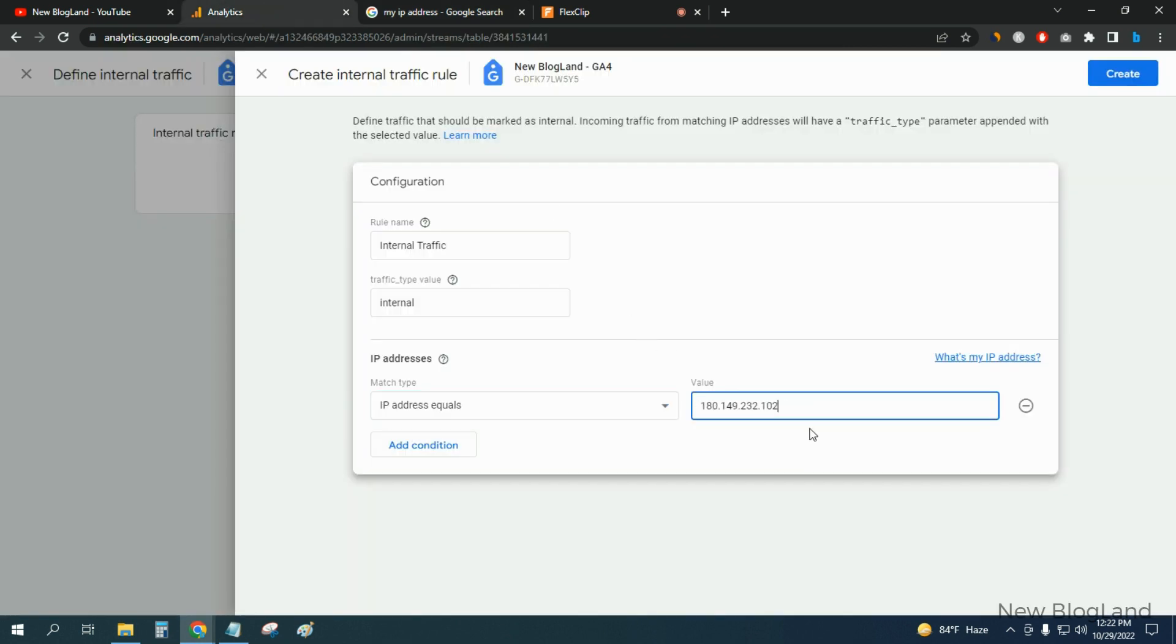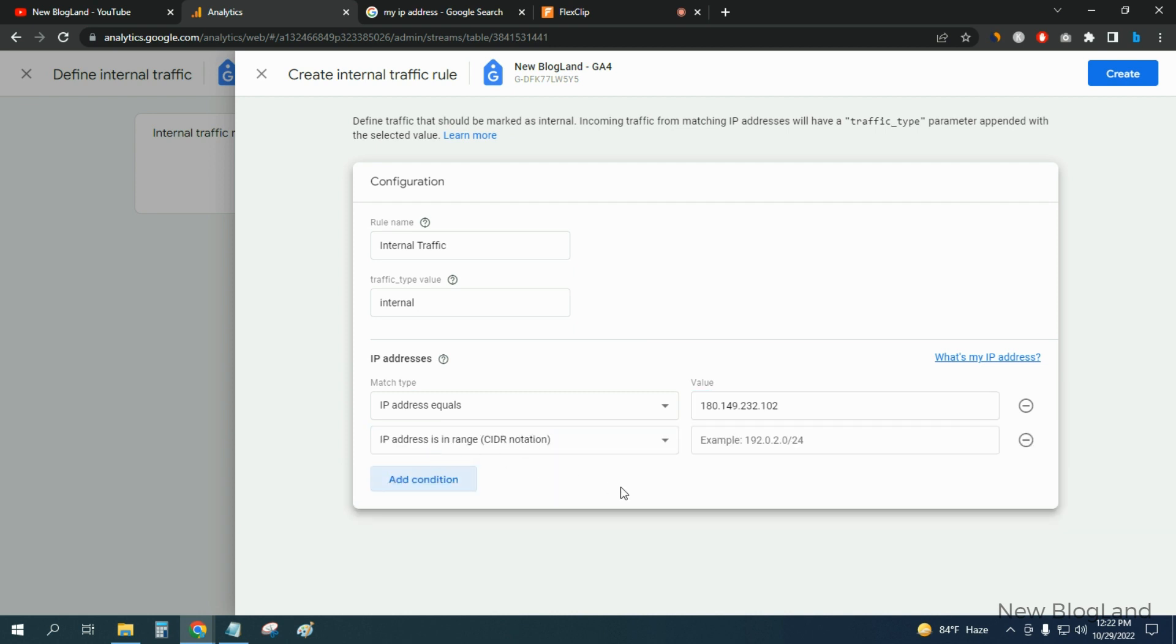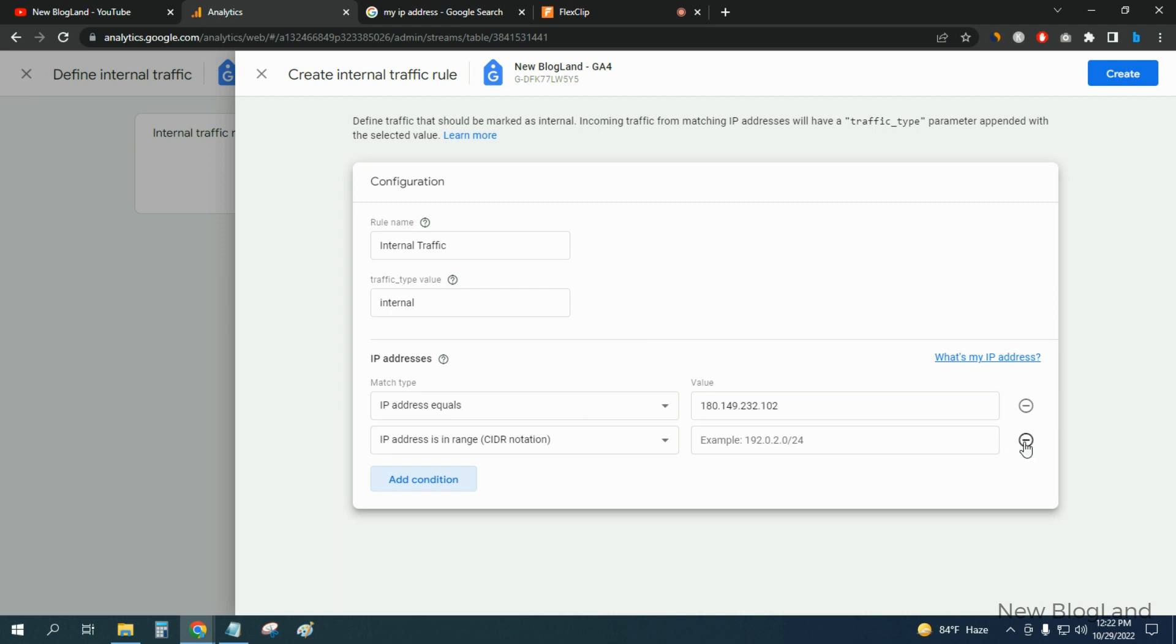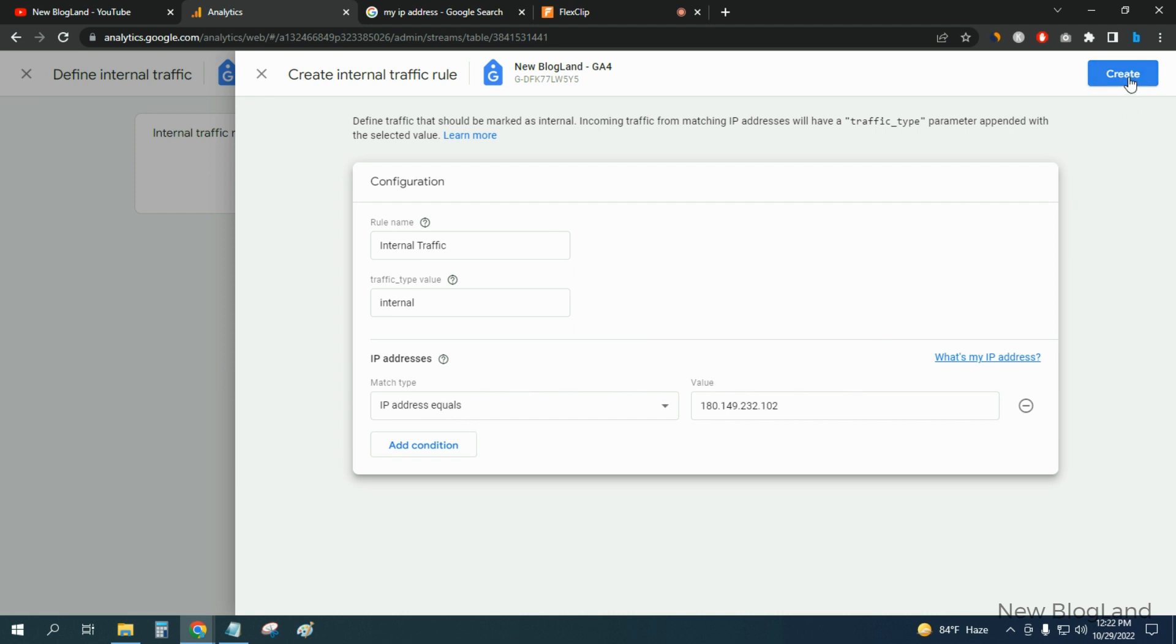And I'll enter it. I'll create a condition. Okay, this is not needed. We have to clear one and then click on Create.